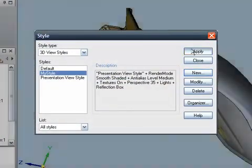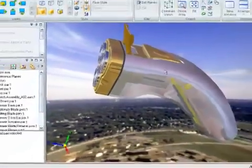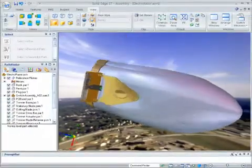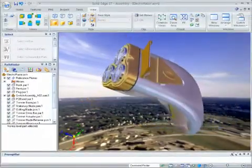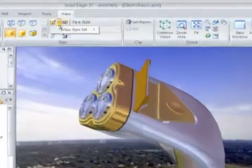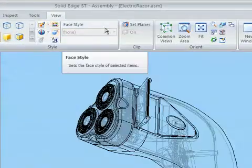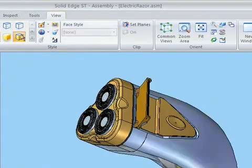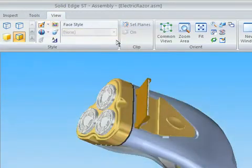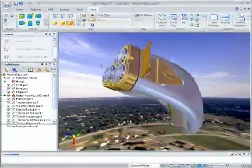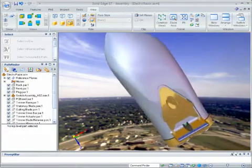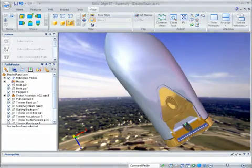Clicking OK saves the view style. Notice that the images are now reflected in the model. View styles are displayed in the View Style Set drop-down menu. Selecting these quickly swaps between the different view styles. Save these to your templates to guarantee all your images use the same style.